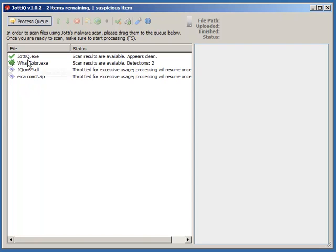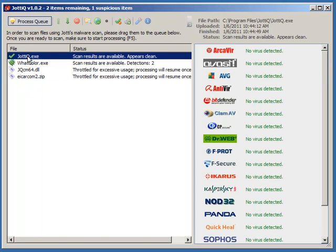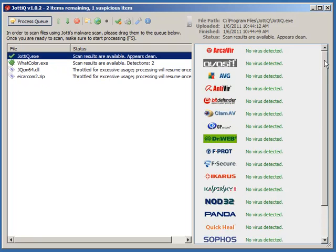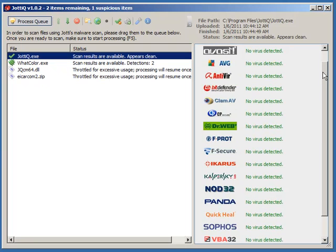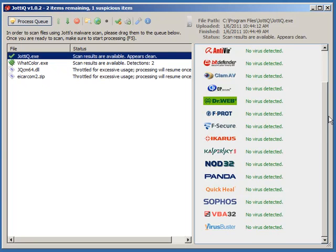You can see the checkmark. If we click it, we can see the results. The checkmark means none of the antivirus engines found anything to be worried about.